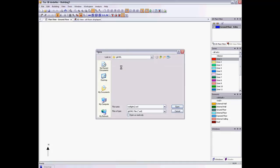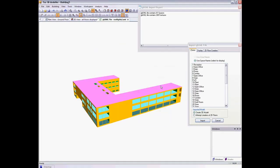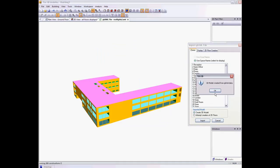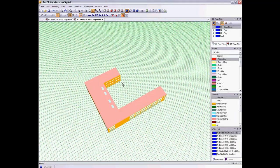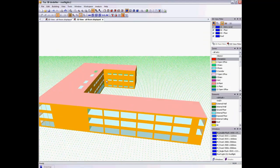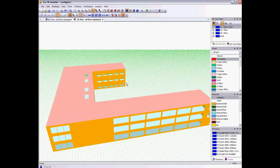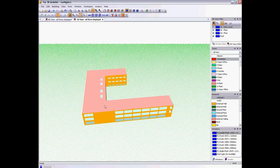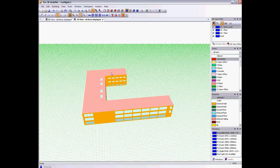To show an example, I'll begin by importing a very simple GBXML building. Here I see a building with one wing longer than the other.